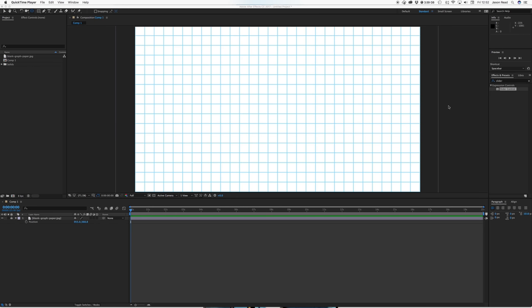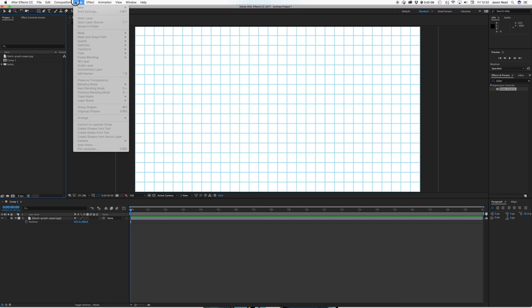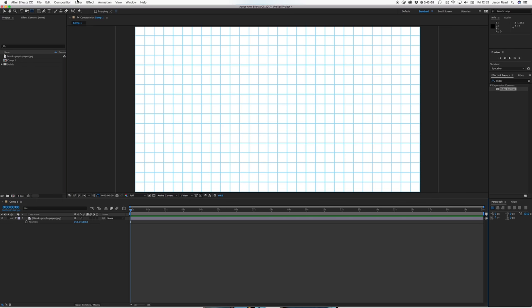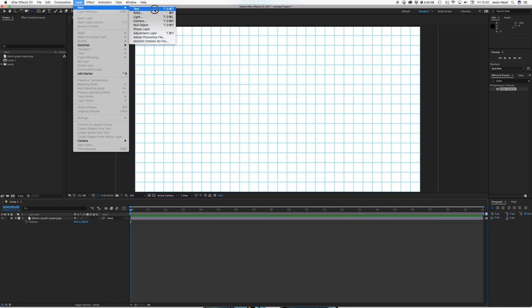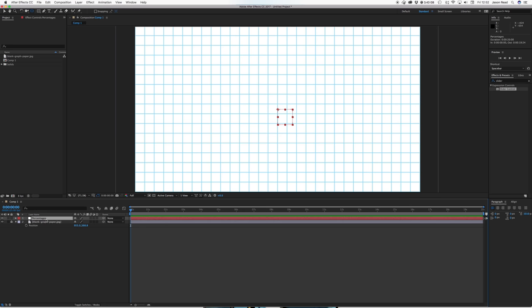So for the background I've just got this stock image of some graph paper to fill in the screen there. Next let's put in a new null object and this we will use later as a kind of controller so I'll rename this percentages just so we know what it is.